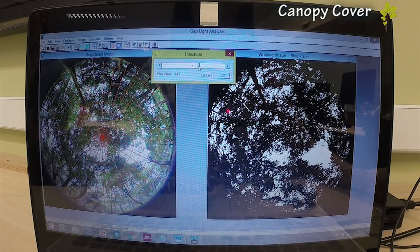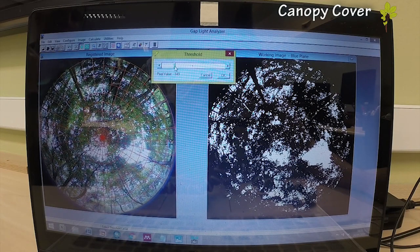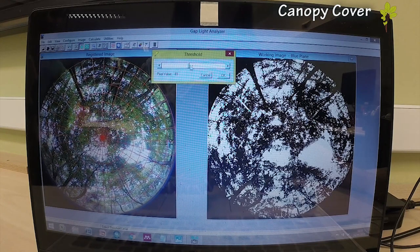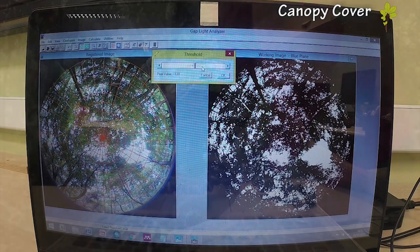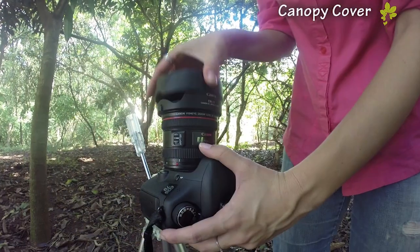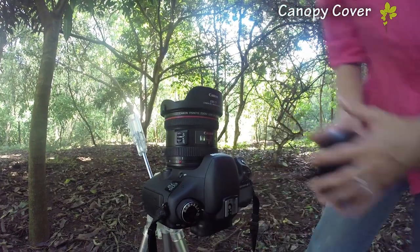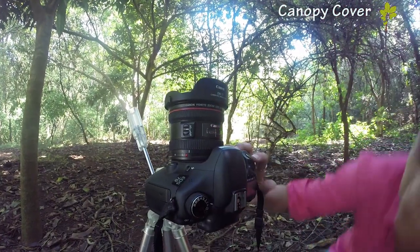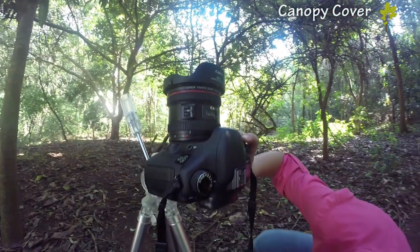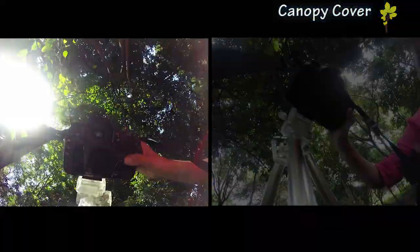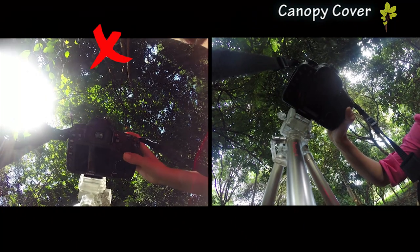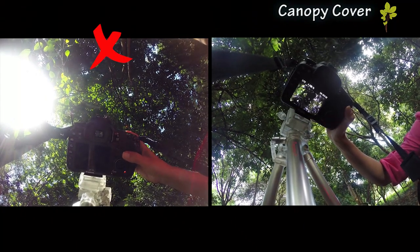Hemispherical photographs are better accepted for publishing, however still a little subjective, since setting the threshold can confound canopy and sky. They don't require as much field work as the densiometer, but much more processing time. You should not take pictures under direct sunlight, so choose to work early in the morning or late in the afternoon.